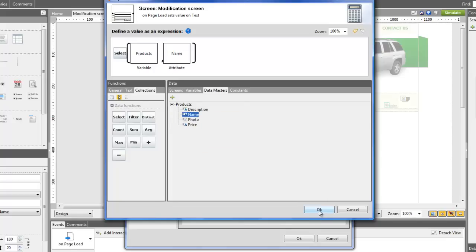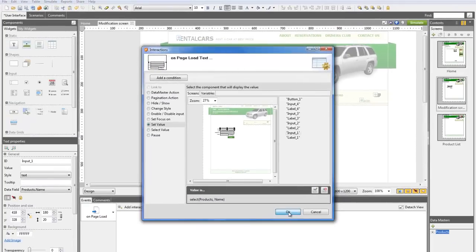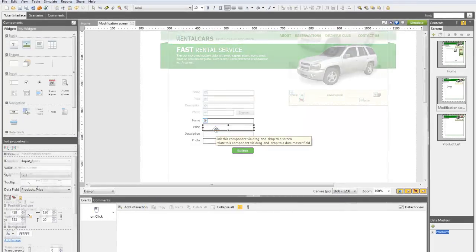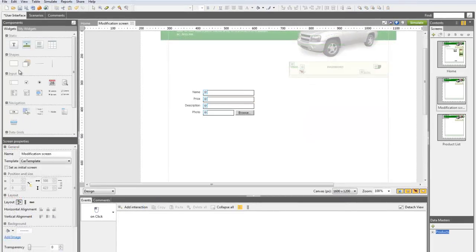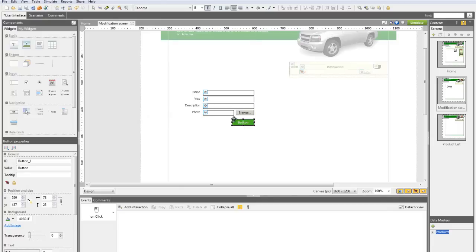Repeat the same process for the other fields. Now, draw a confirmation button to send all the information to the Data Master. On this button, add an On Click action.